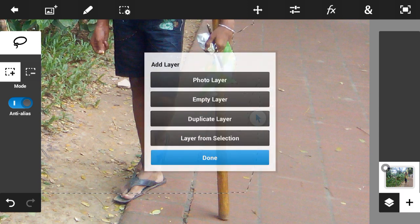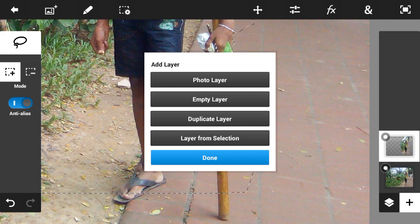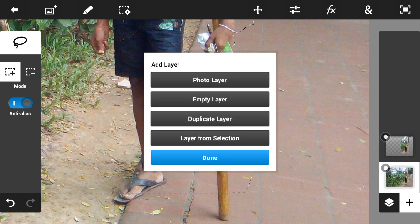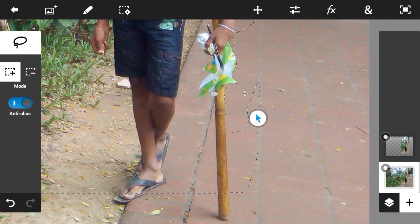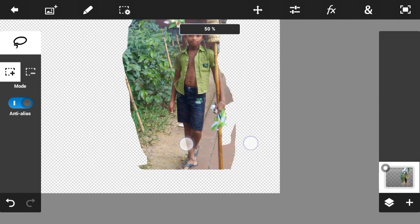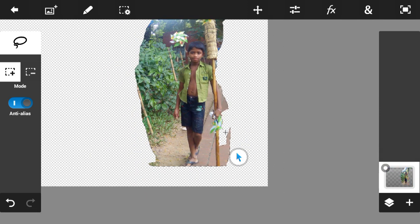After marking, go to the layer from selection option, then delete the main background — this leaves the main subject. Delete the background and you will find the result as a PNG file.